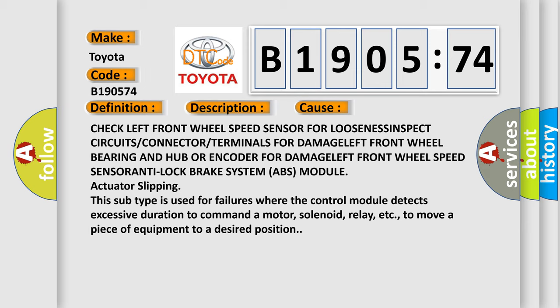This subtype is used for failures where the control module detects excessive duration to command a motor, solenoid, relay, etc., to move a piece of equipment to a desired position.